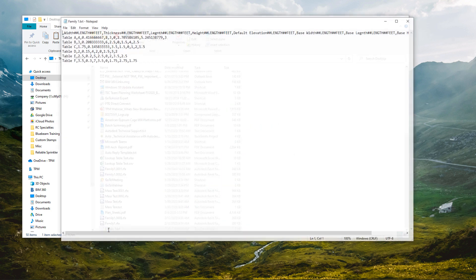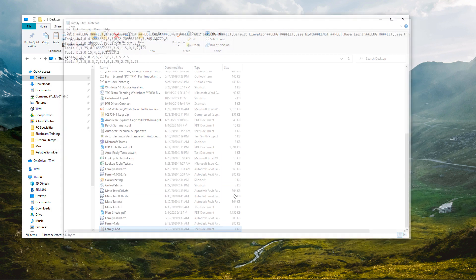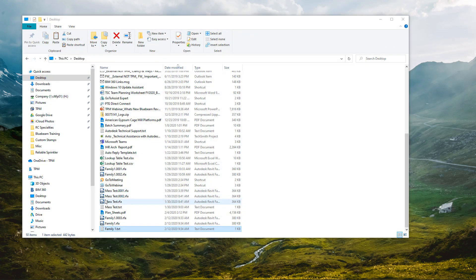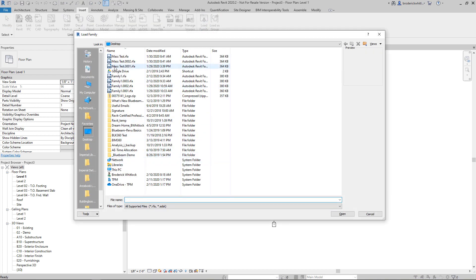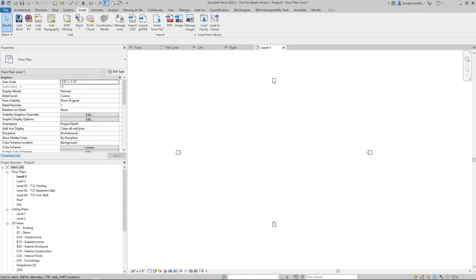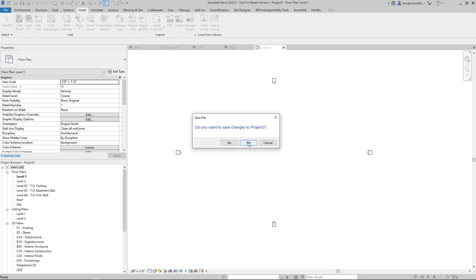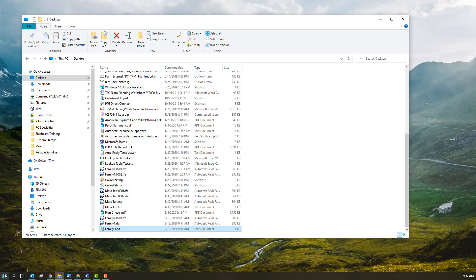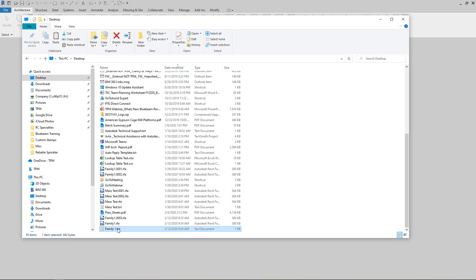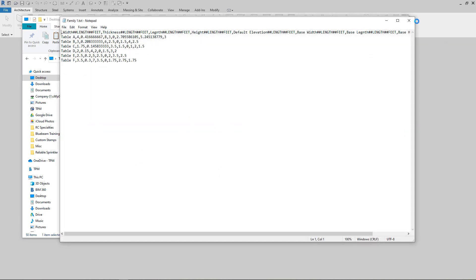I went ahead and erased that — saving it — and I'm just going to open it up. Now we're going to go ahead and open up a new Revit model.